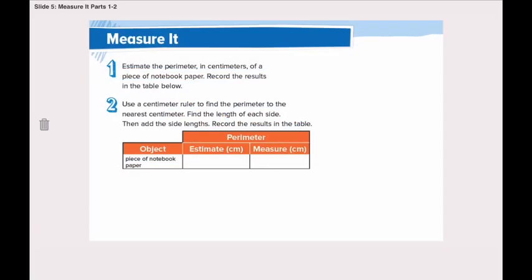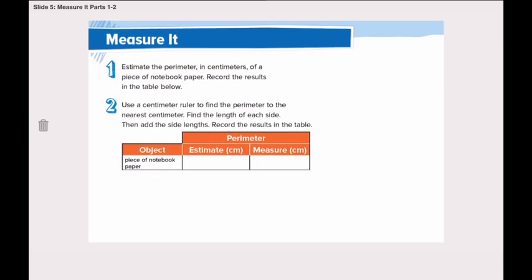We can always estimate and measure the parameter. Now I want you to open page 753 in your book. To complete the table, we need to first estimate the parameter in centimeters of a piece of notebook paper and all the other things listed in your book, and record the results. Then we will use a centimeter ruler to find the parameter to the nearest centimeter.